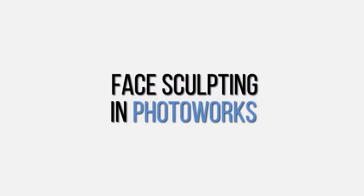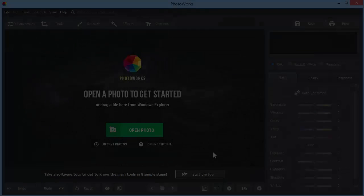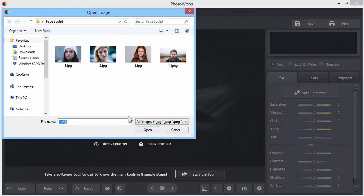In this video, you'll learn how to use the Face Sculpt tool in PhotoWorks. Open your portrait photo in the program.